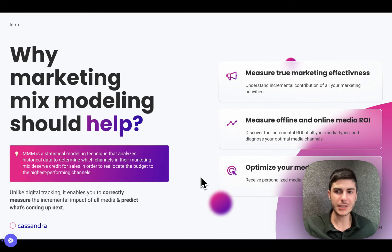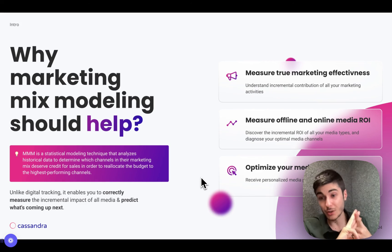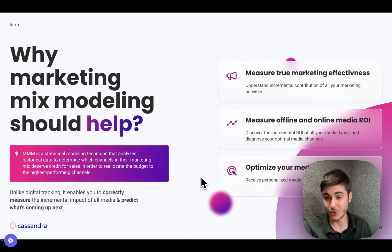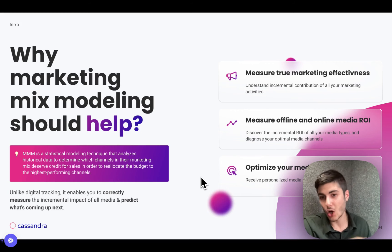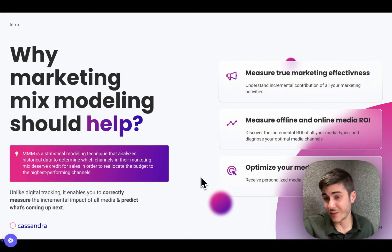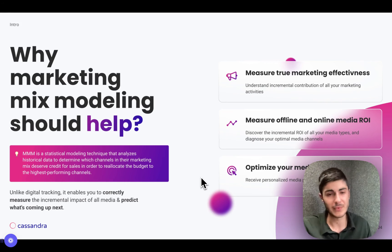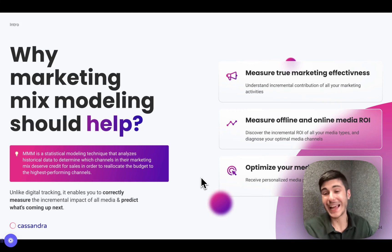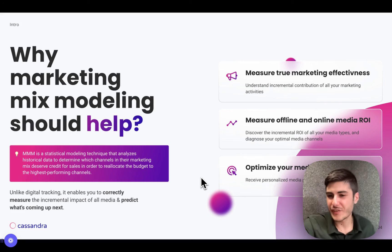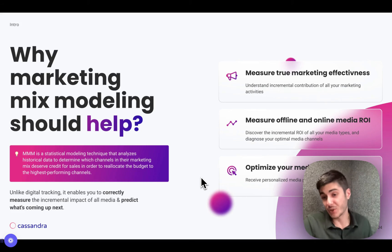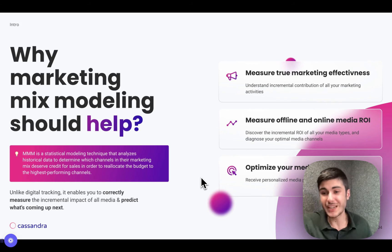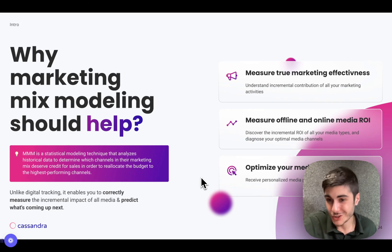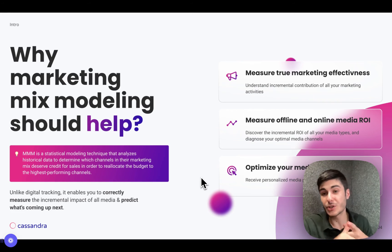Marketing mix modeling is a set of statistical techniques applied to marketing historical data to understand how media, organic factors, and context factors have influenced our sales. By media I mean offline media, online media, upper funnel, bottom funnel — all media can be measured, and we can detect the ROI and confidence intervals of each. But media is not the only factor — seasonality, organic factors like email campaigns or going viral on TikTok, context factors like discounts, events, or external factors like COVID and interest rates, can all influence sales.